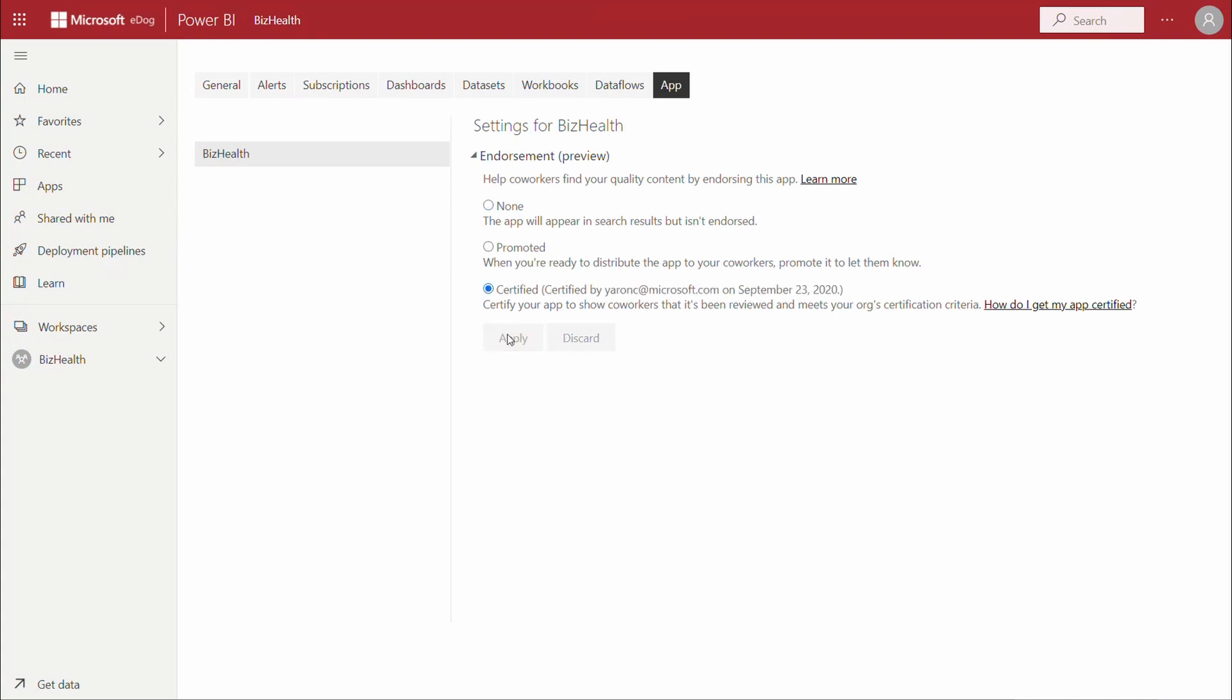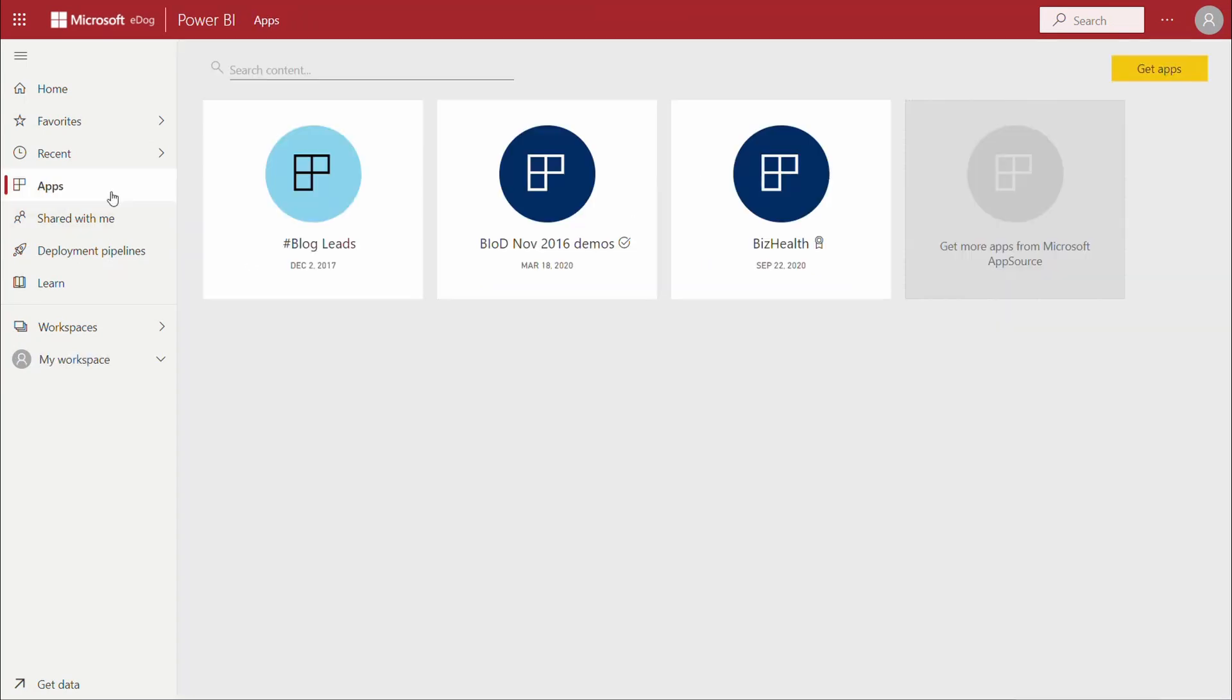Again, this is available in various places in Power BI, for example, on the apps page.